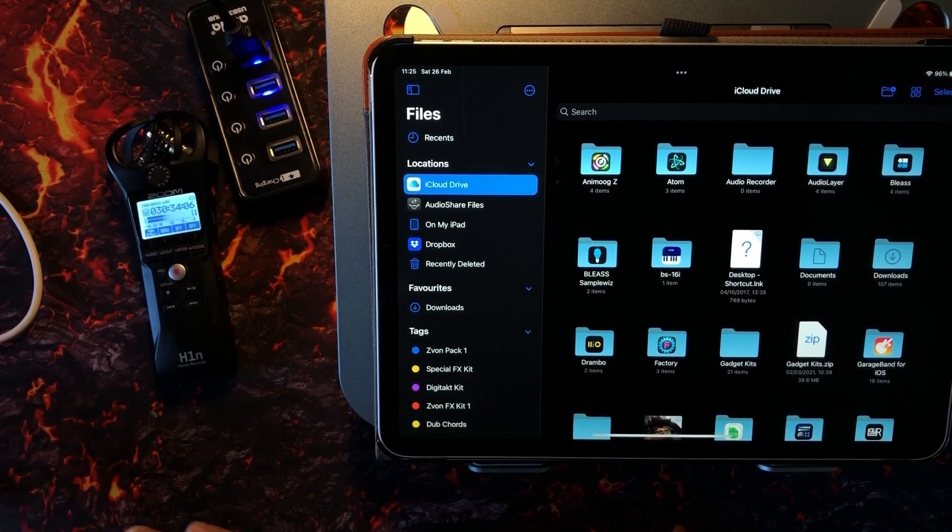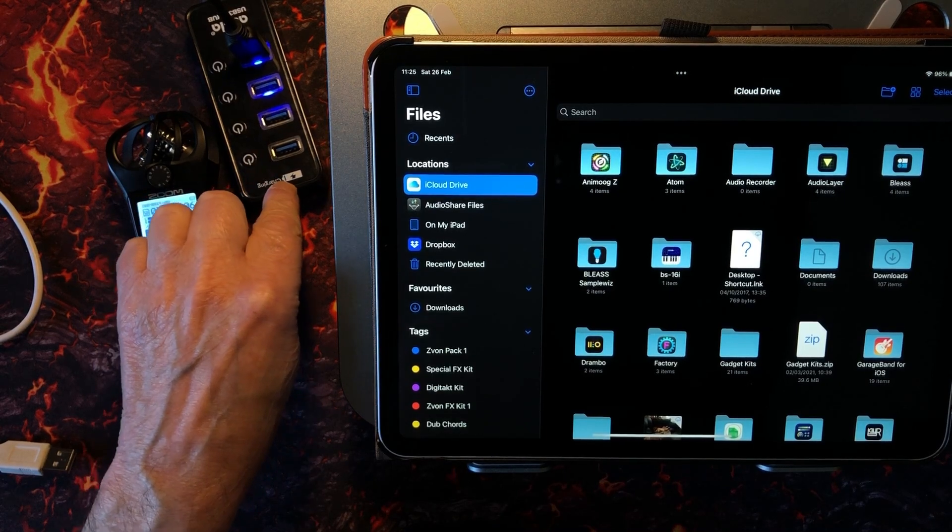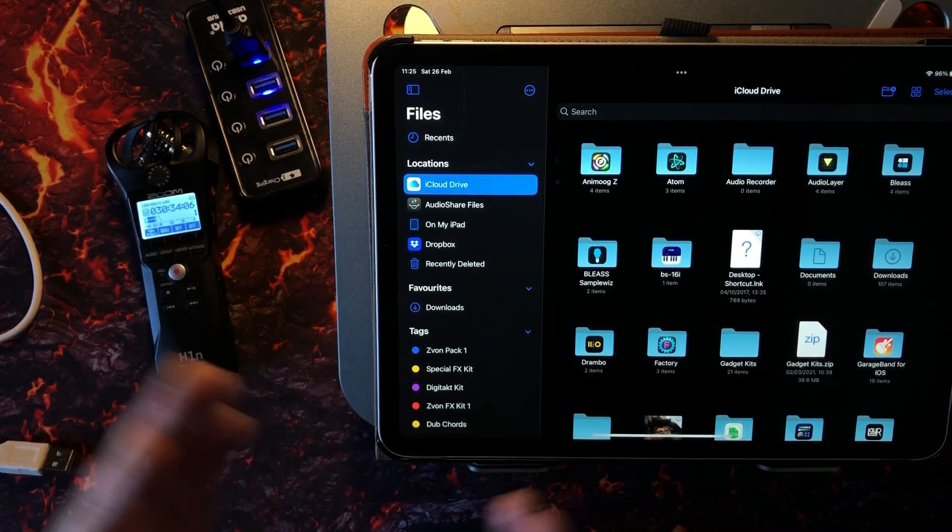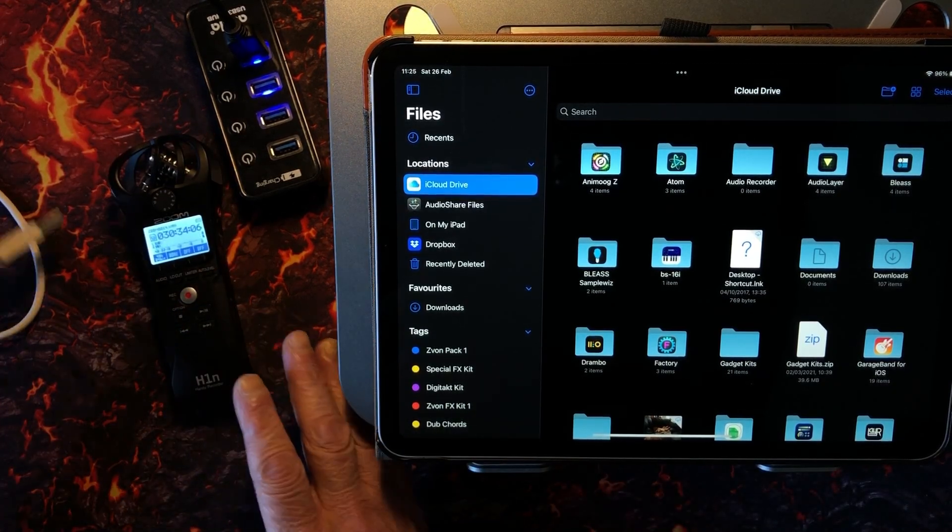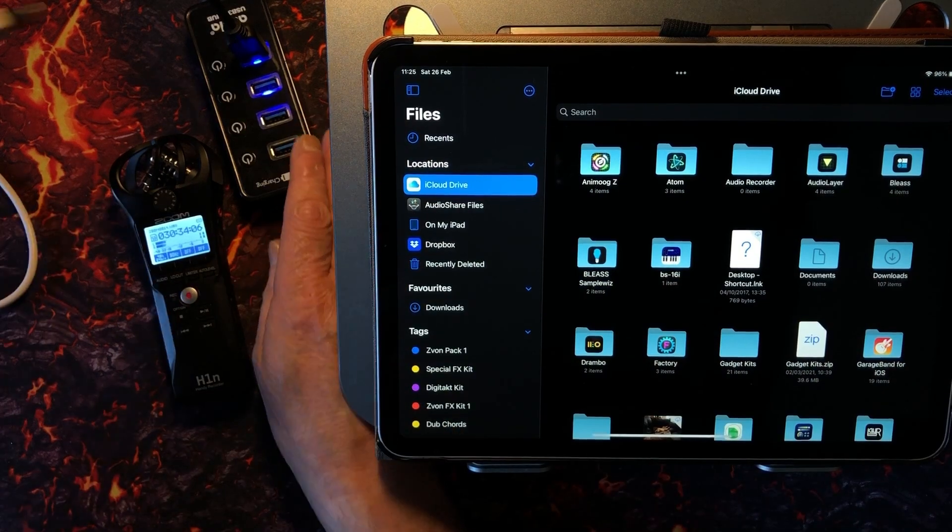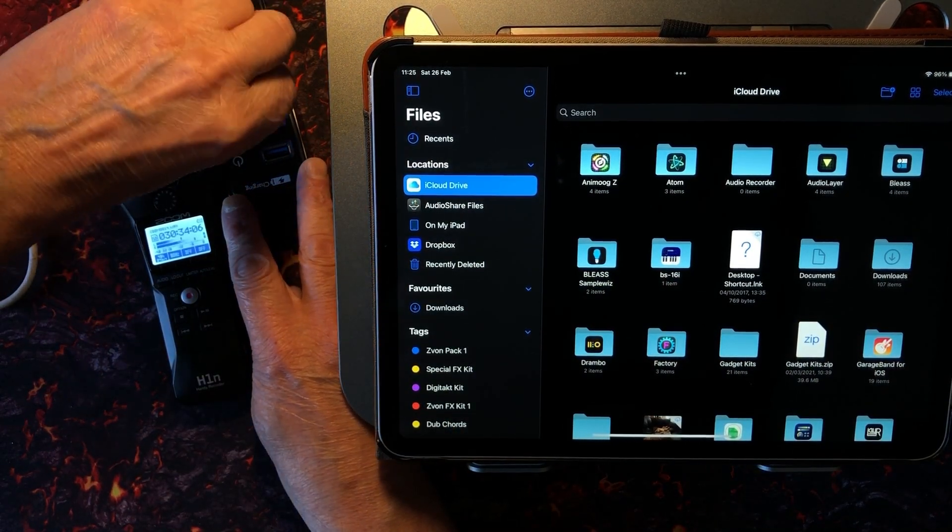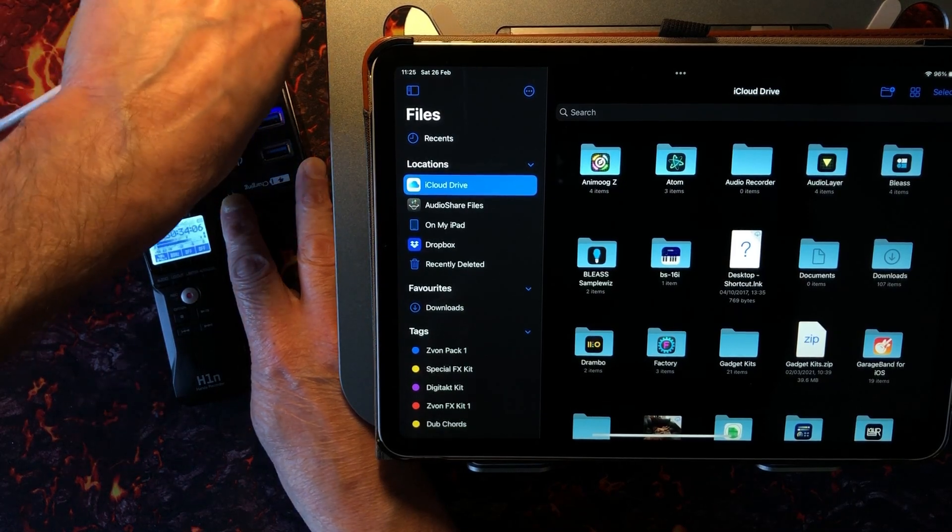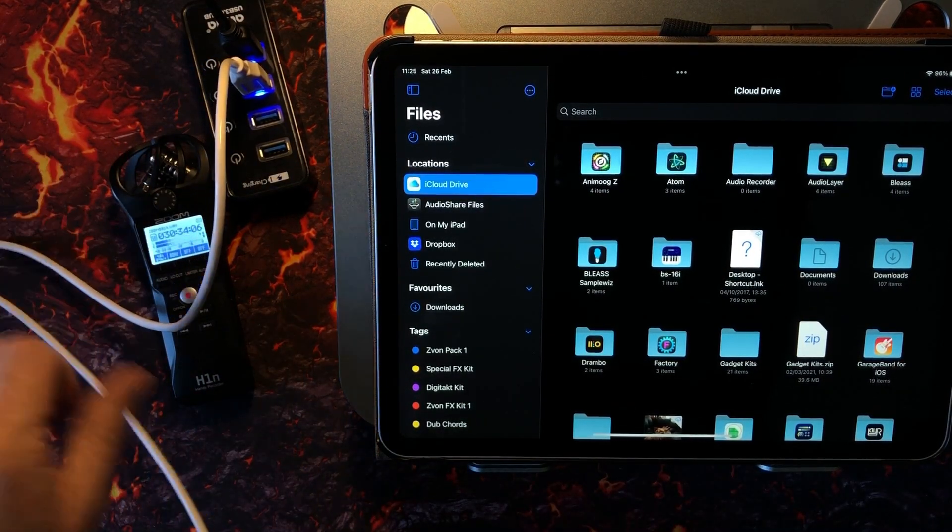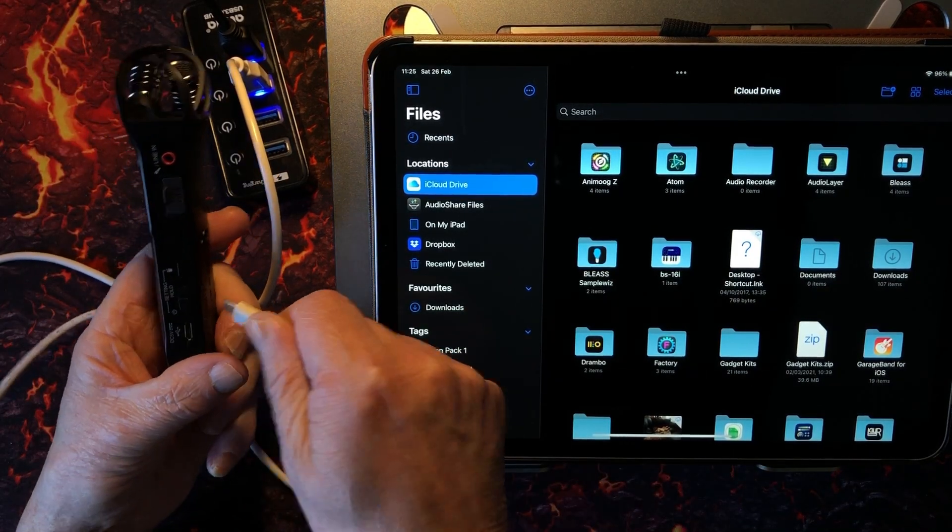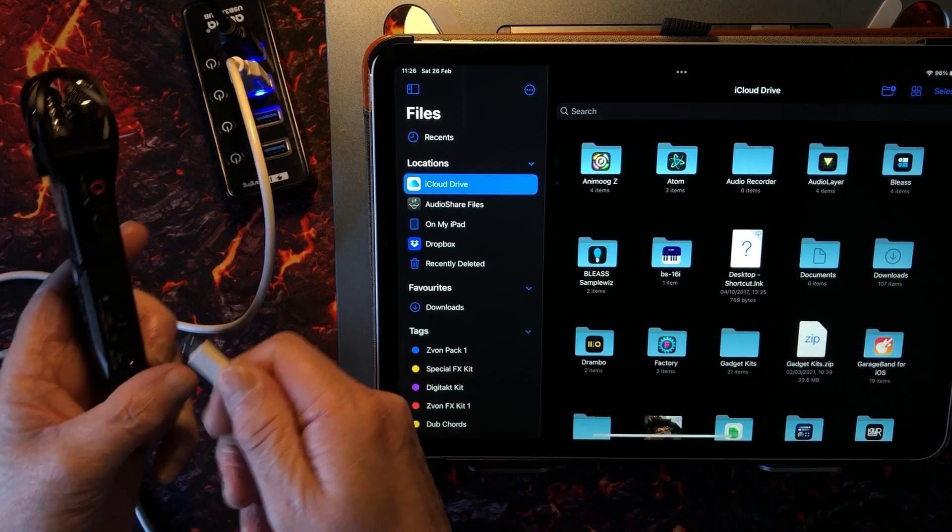First thing we're going to want to do is I would suggest you use a powered hub just in case you get a warning that there's not enough power to power this. So basically you plug the powered hub into your iPad, plug this into your powered hub, and the other end we shall place into our Zoom here.